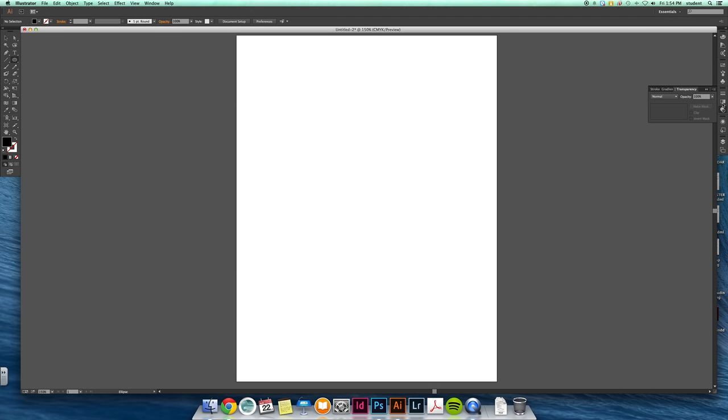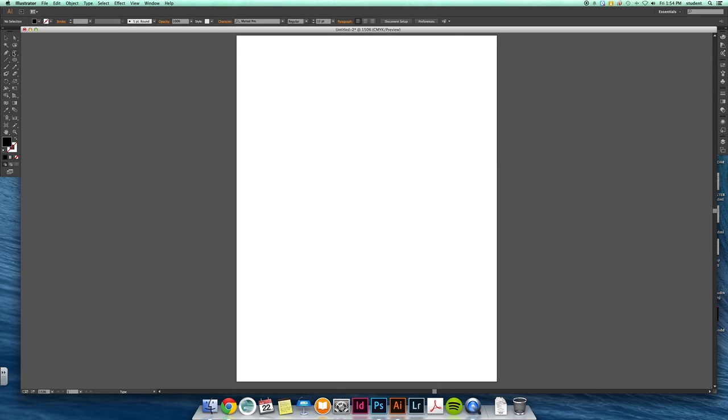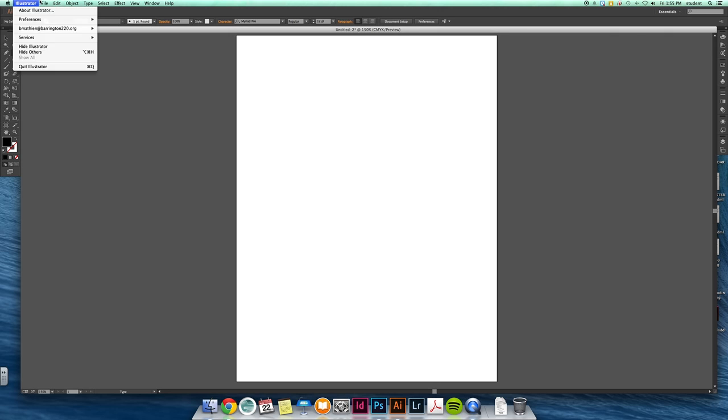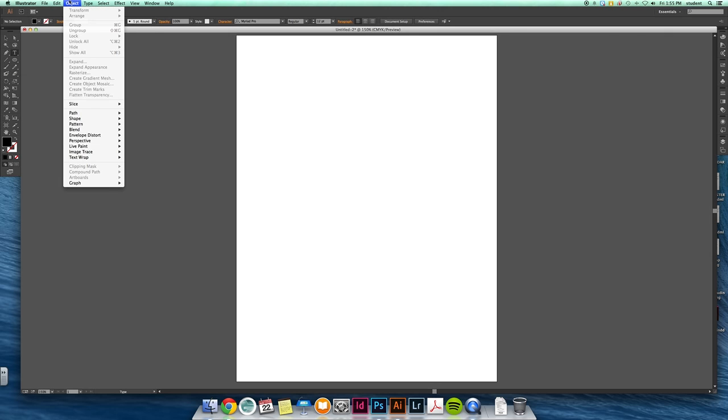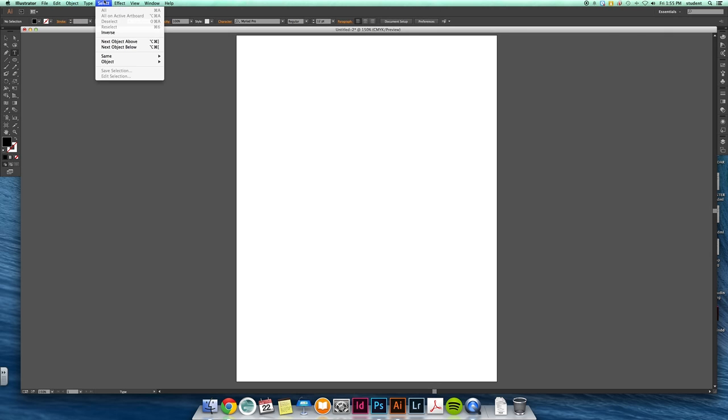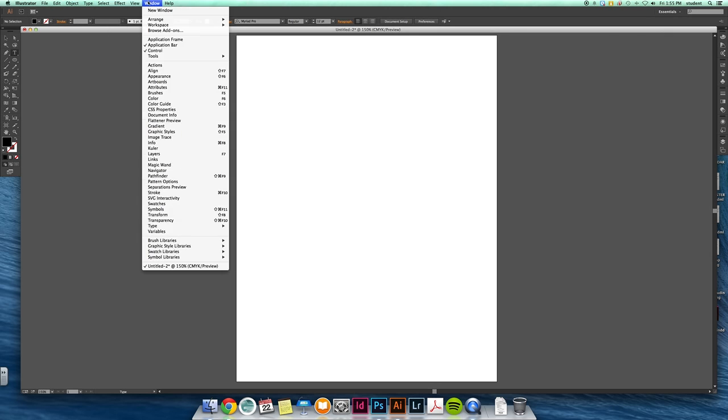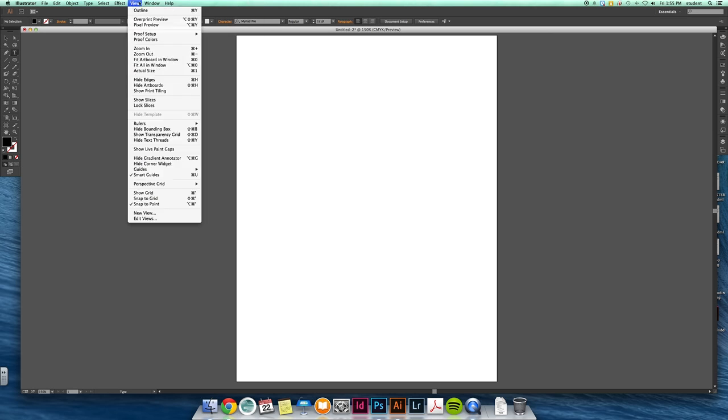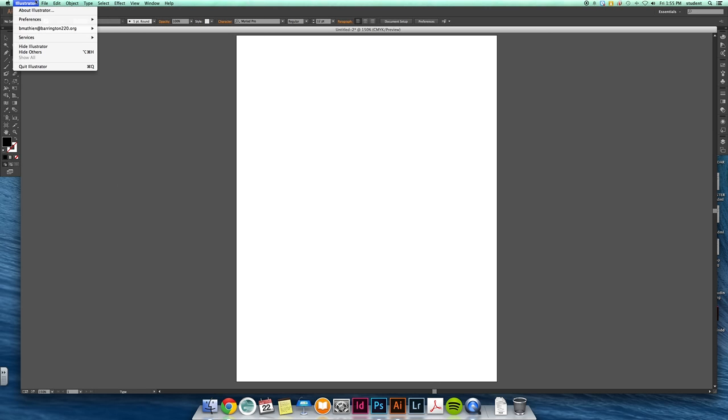And along with those two - toolbar and palettes - you also have a control bar up here that has even more functionality and features depending on which tool you have selected. There's also several pull-down options which we will get into as the class progresses.